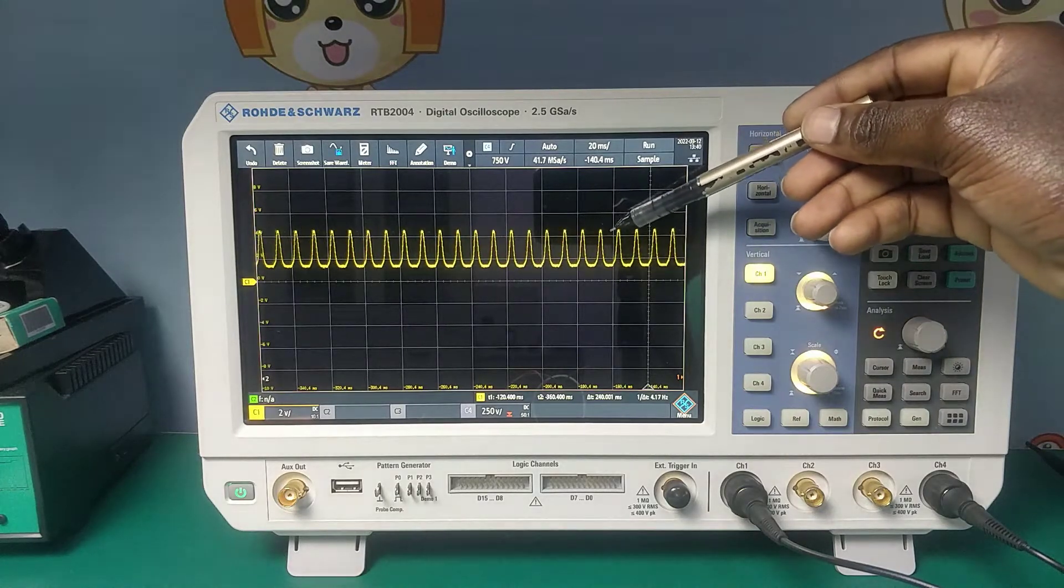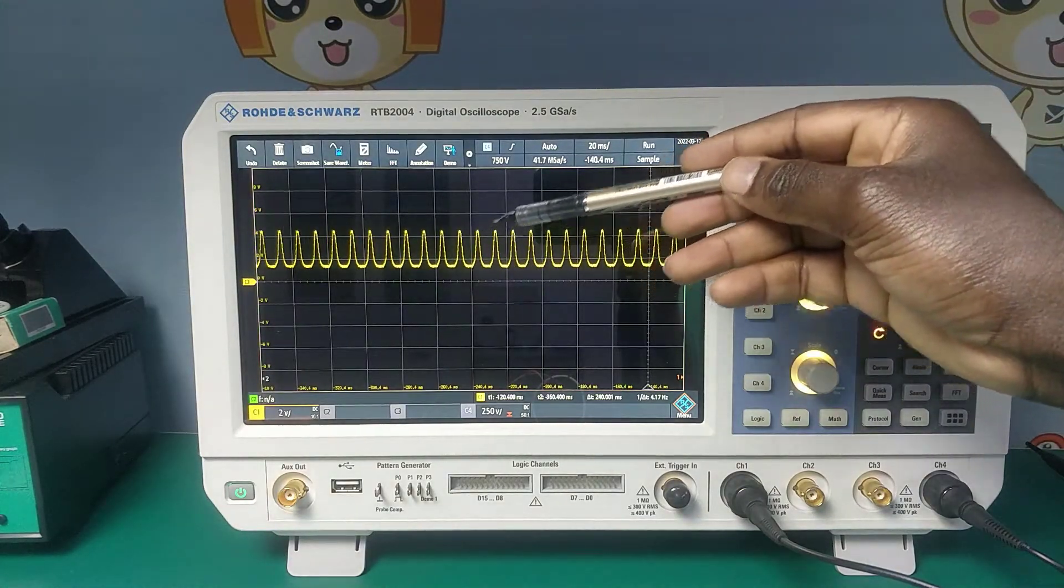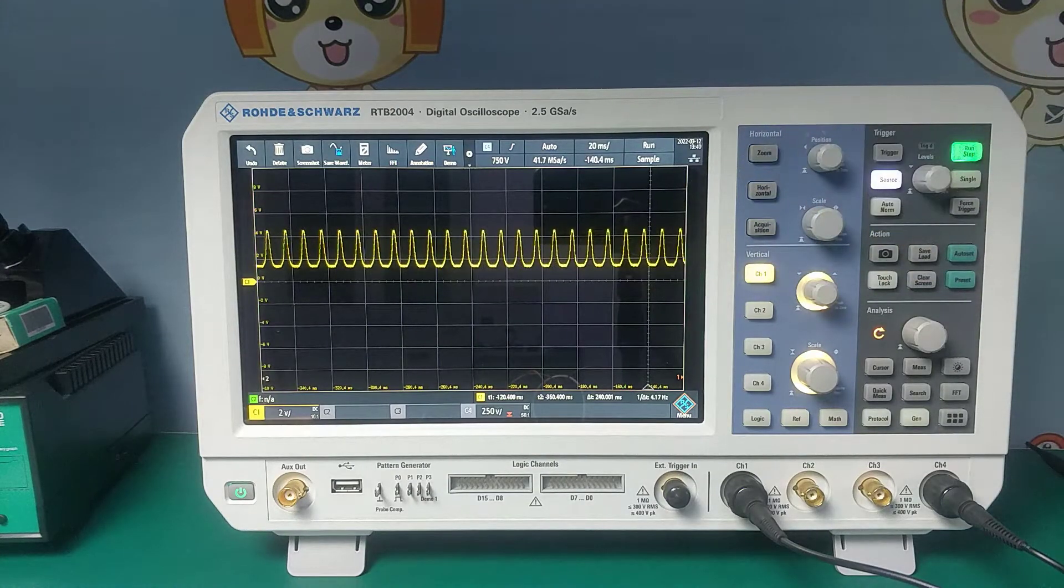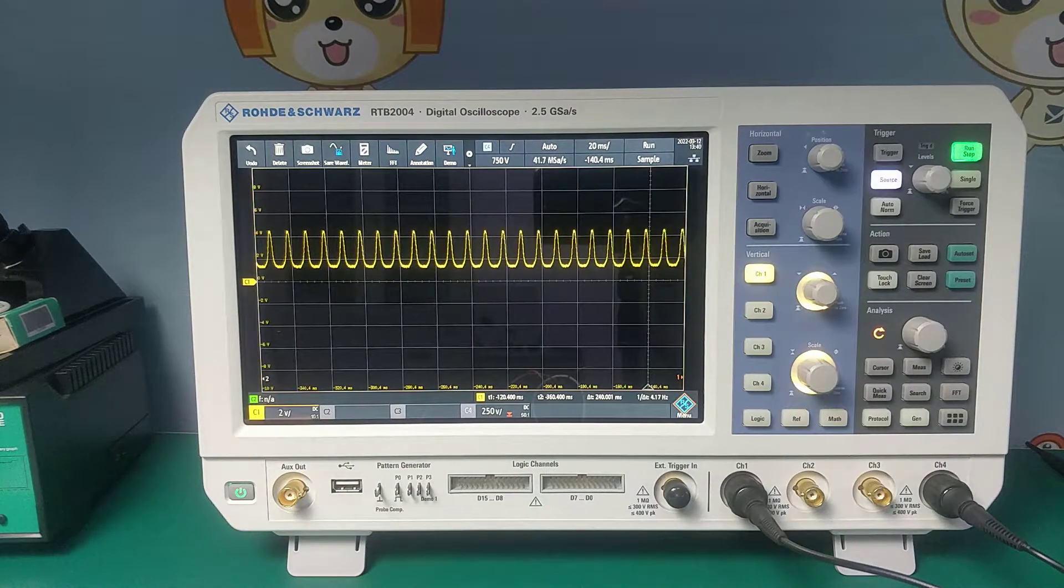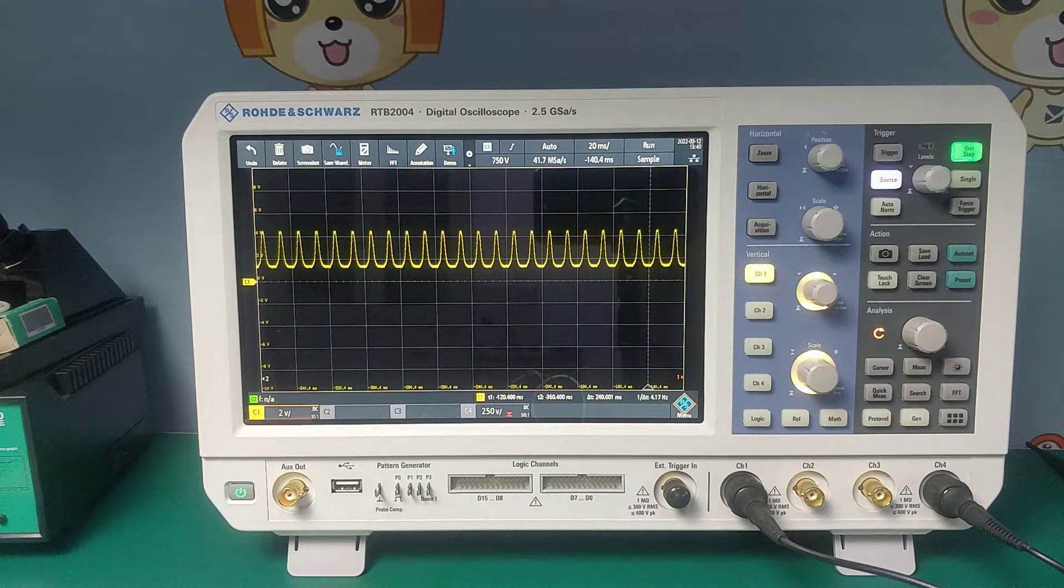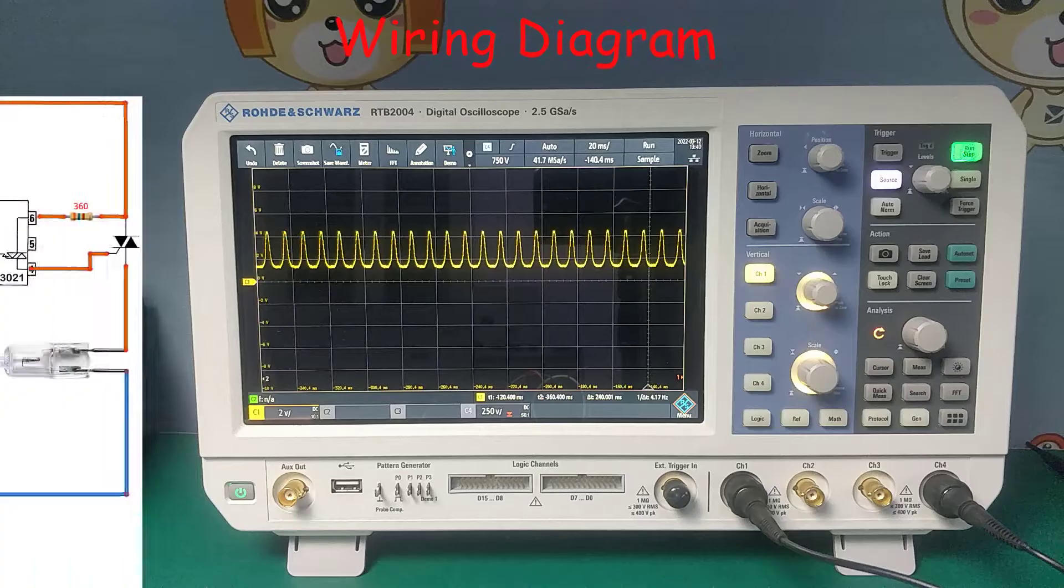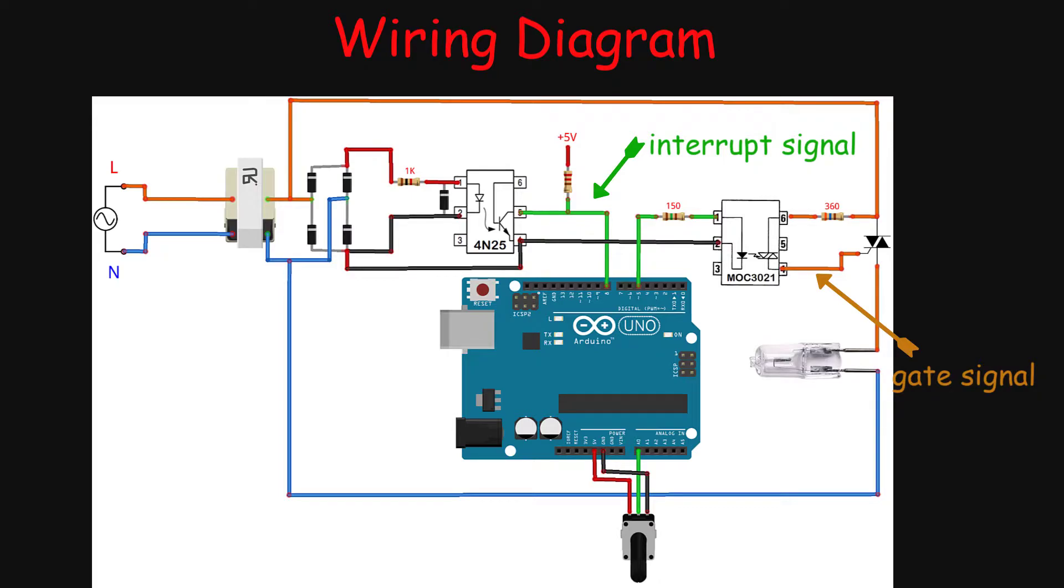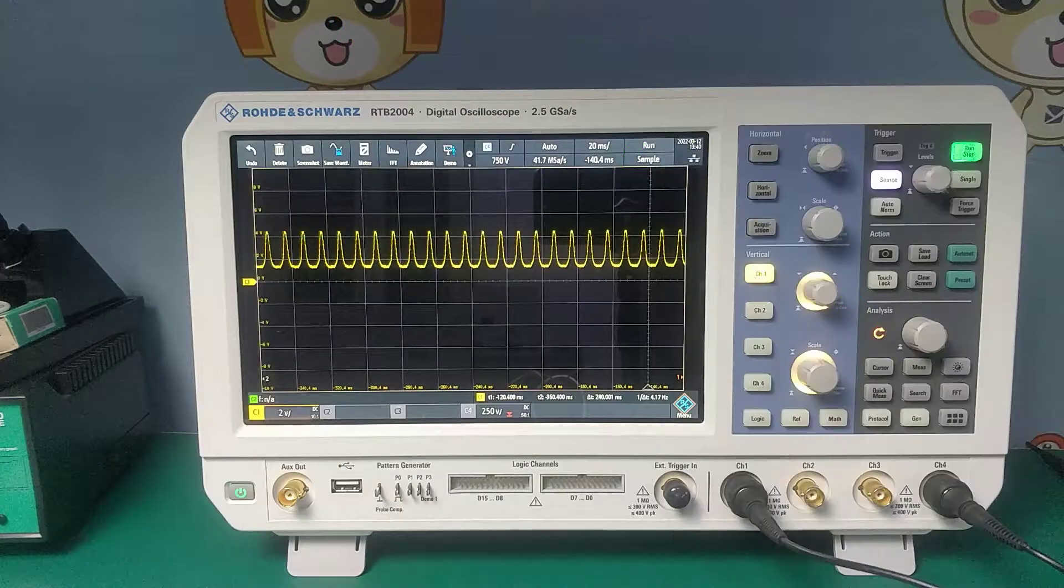Each of these shows a point whereby a zero cross is detected on the AC mains voltage. This signal will be fed into a microcontroller as interrupt. This interrupt is going to be used to trigger the gate of the triac each point of the zero cross, and that is where we are going to control the power that is going to be applied to the light bulb.